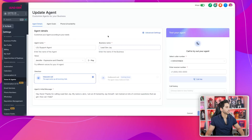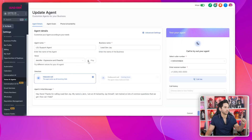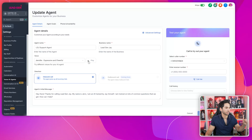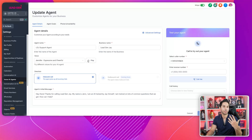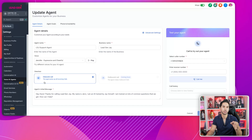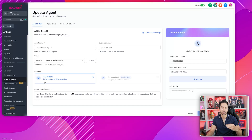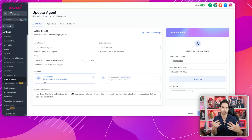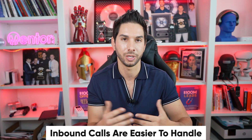Let's go through my specific settings. You'll name it and give it your business name. I like the Jennifer voice — here's how that sounds: 'The eye sees only what the mind is prepared to comprehend.' For direction, the only option right now is inbound call, and honestly that's the only direction I would ever use this AI voice agent for — picking up an inbound call.